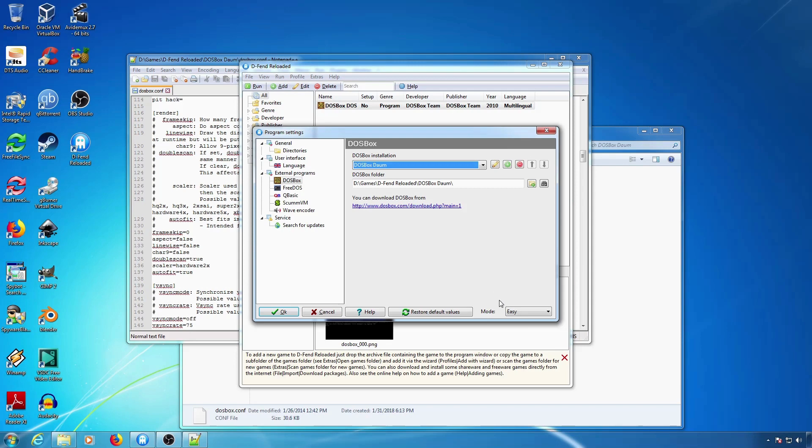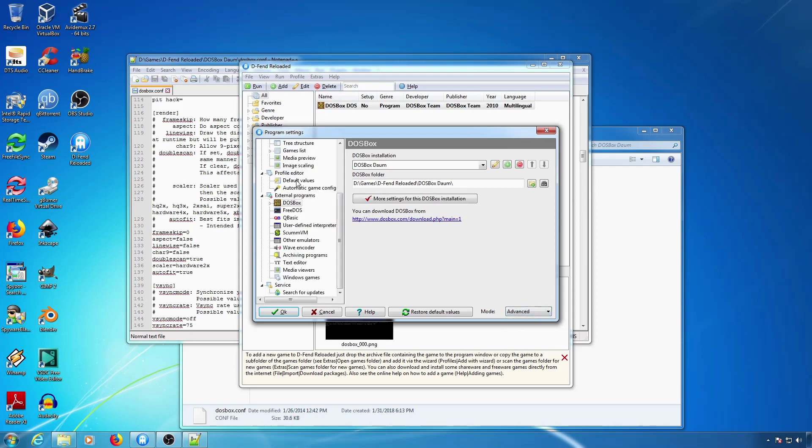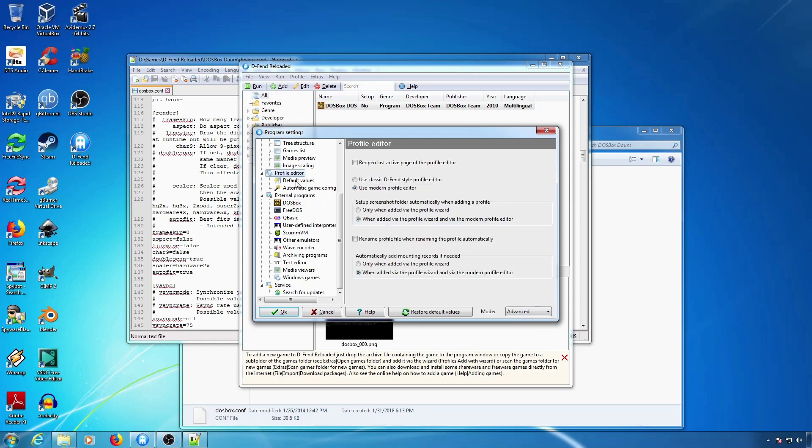To be able to use these options, you switch your mode to Advanced. Then you go to Default Values under the Profile Editor.